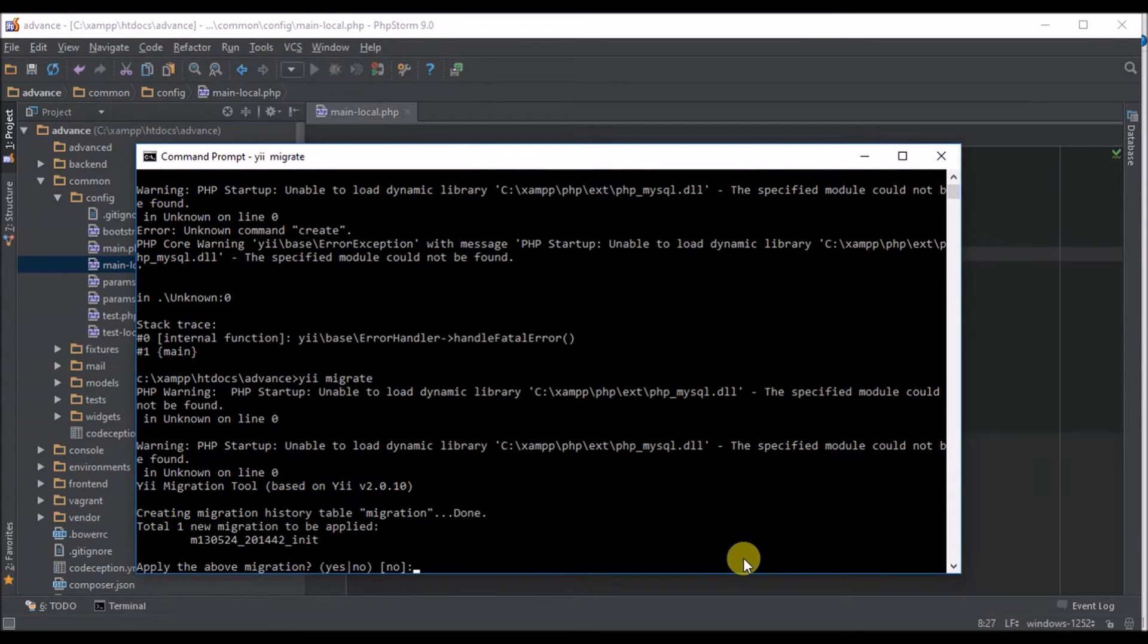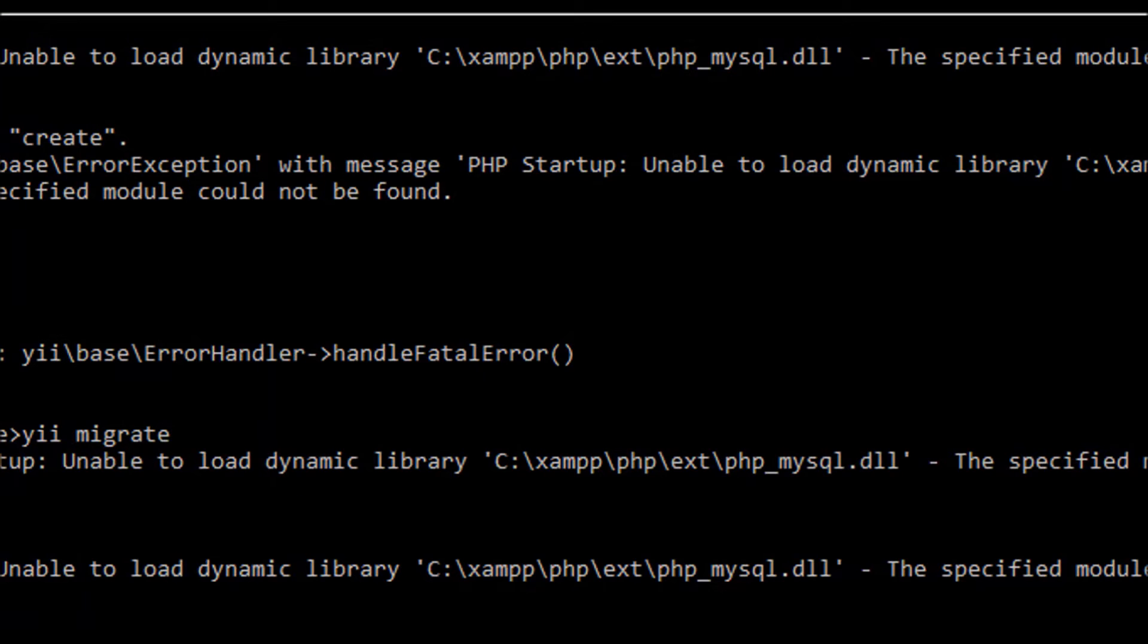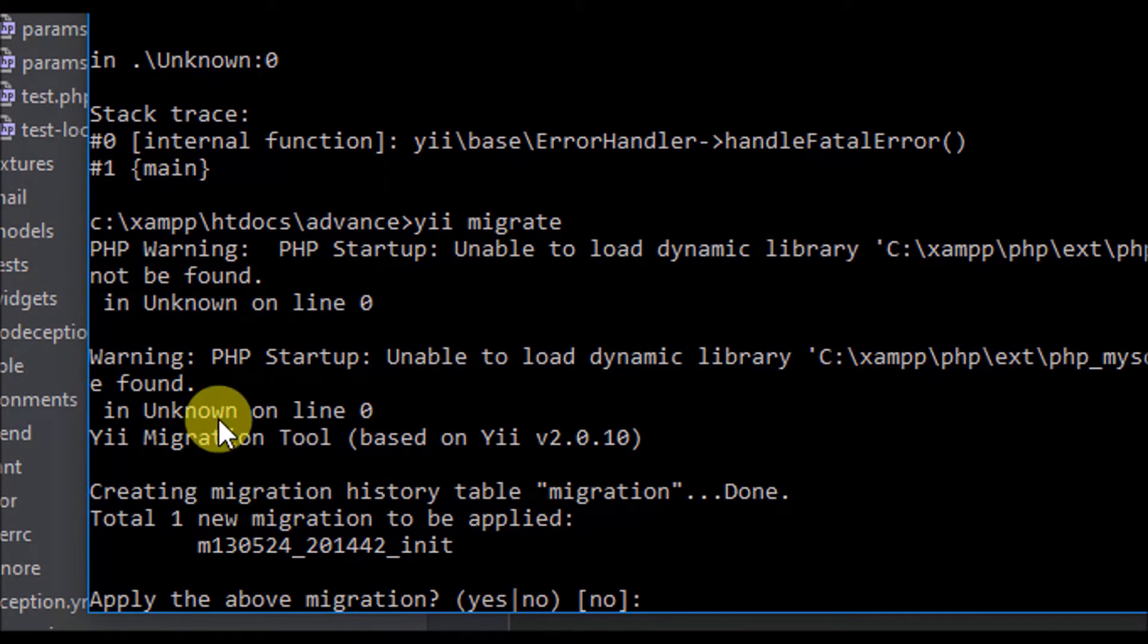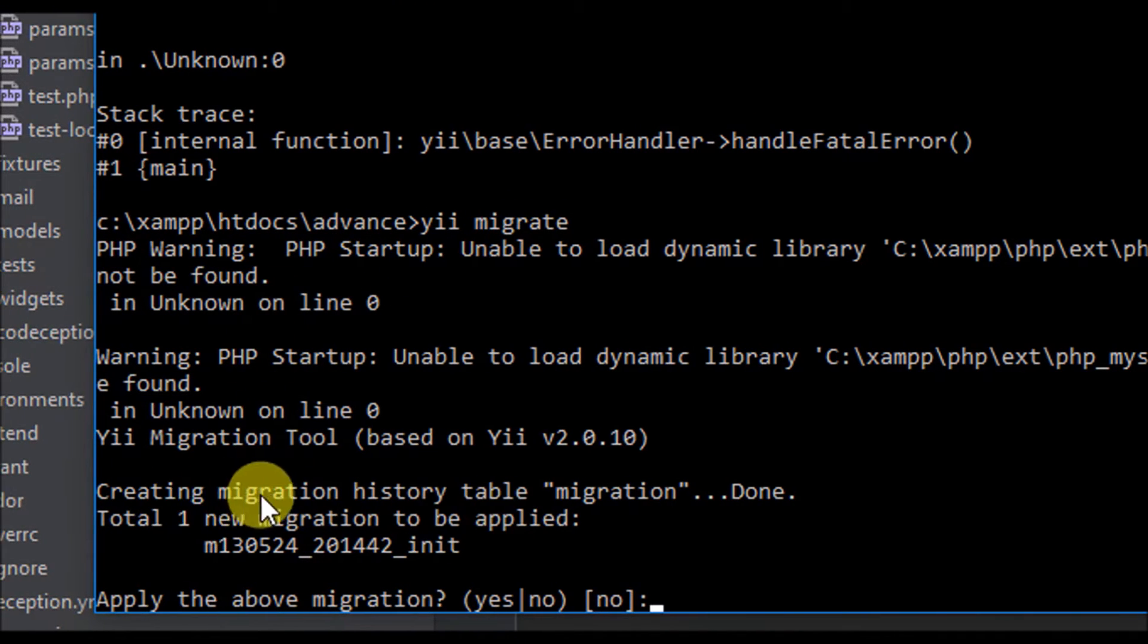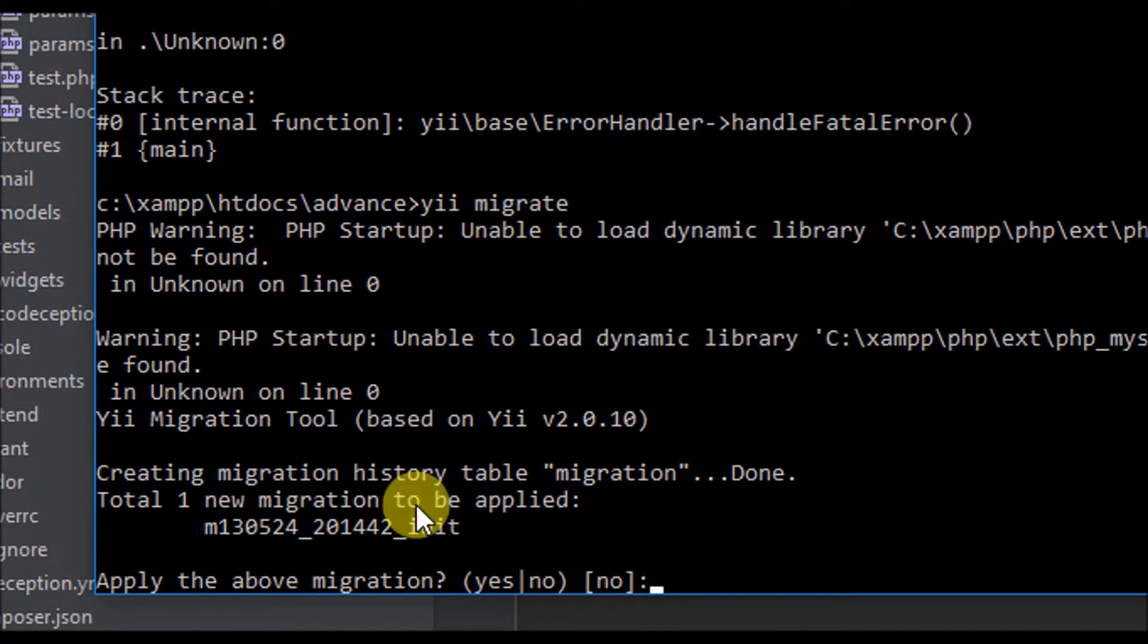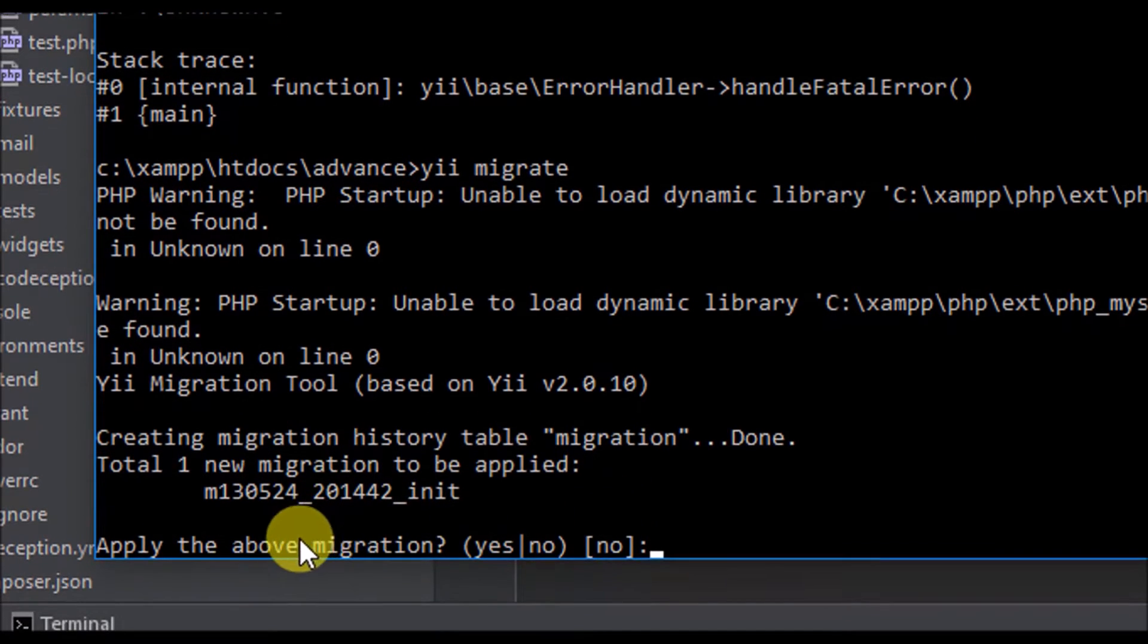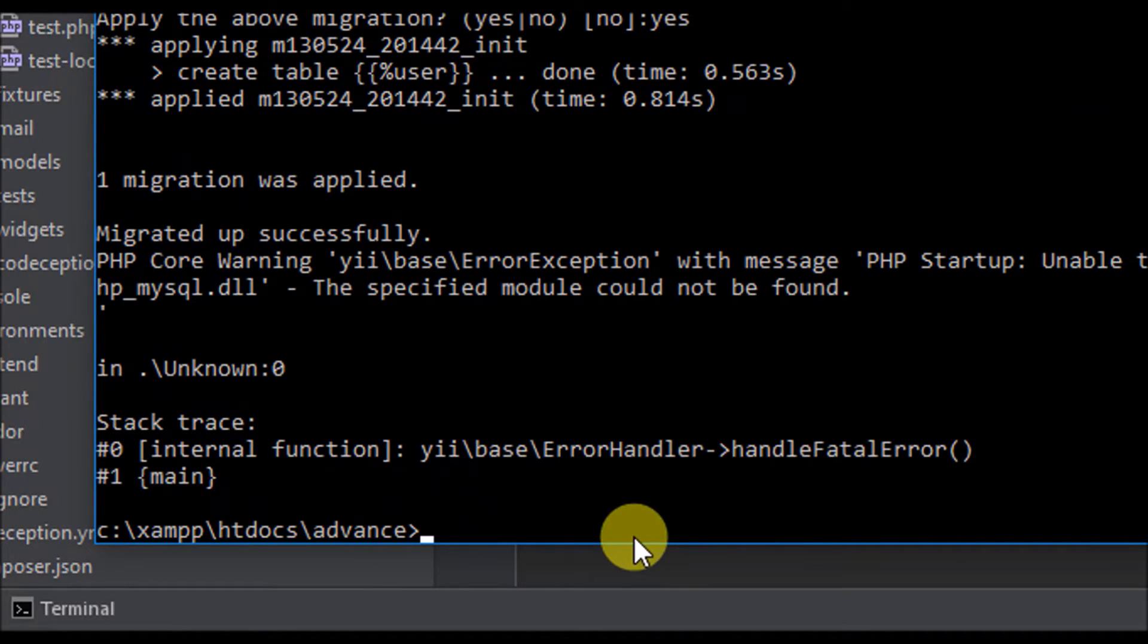I'm using PHP server here so it shows some error. So I use yii migrate. Now it's creating migration table, it's been done. It's asking me apply the above migration, I'll say yes, it's creating.